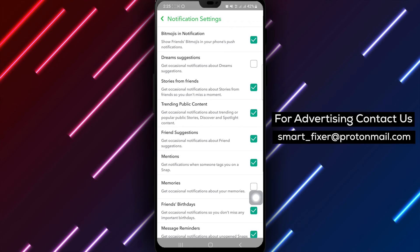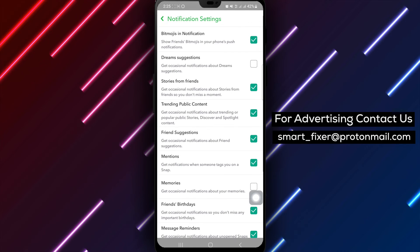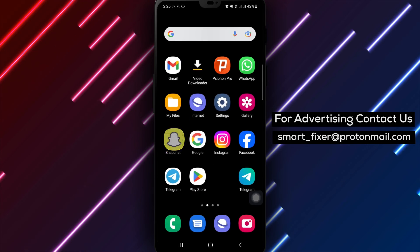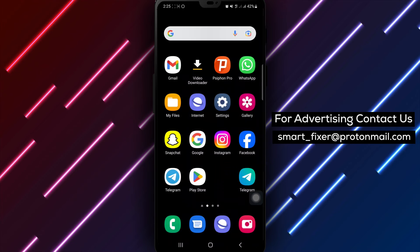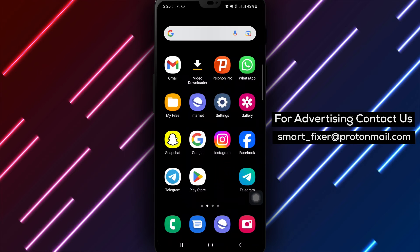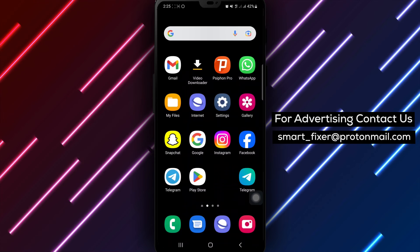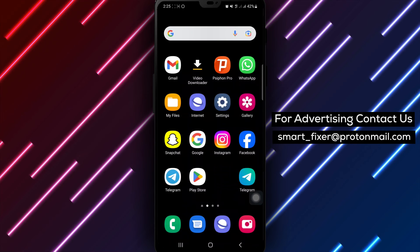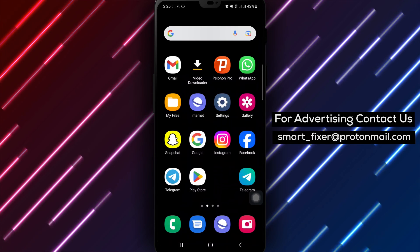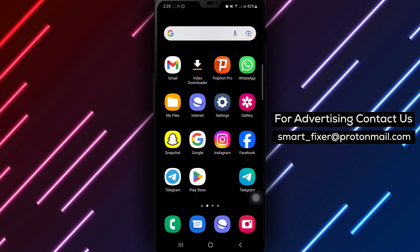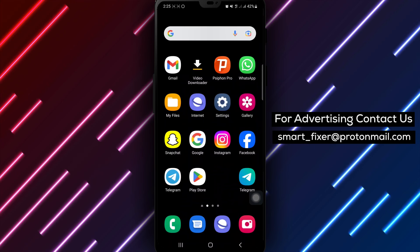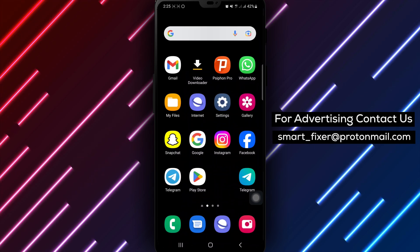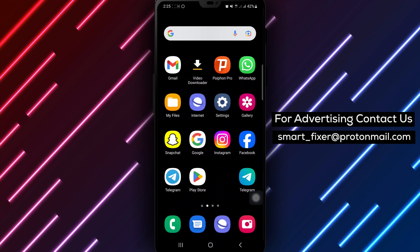Thank you for watching this guide on how to disable memories notifications on Snapchat. Take charge of your notification settings and enjoy a more personalized and uninterrupted Snapchat experience.